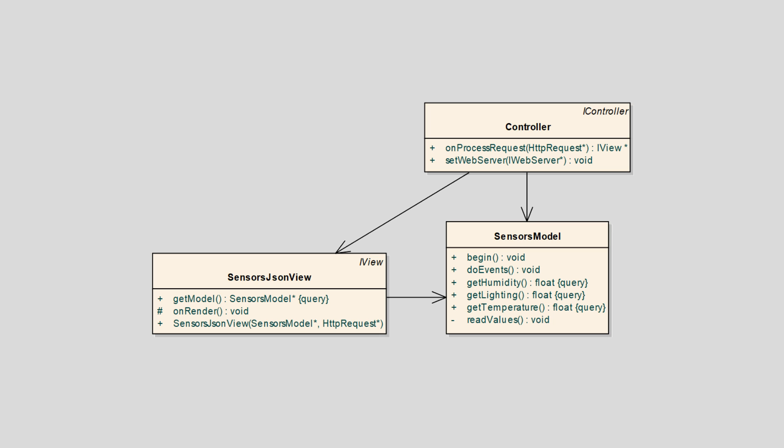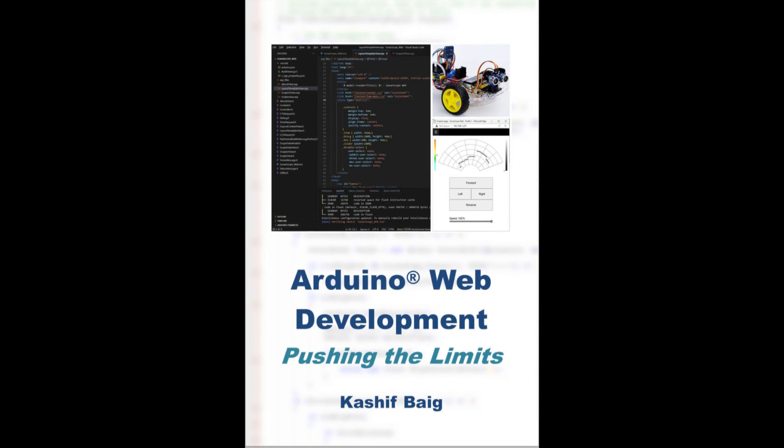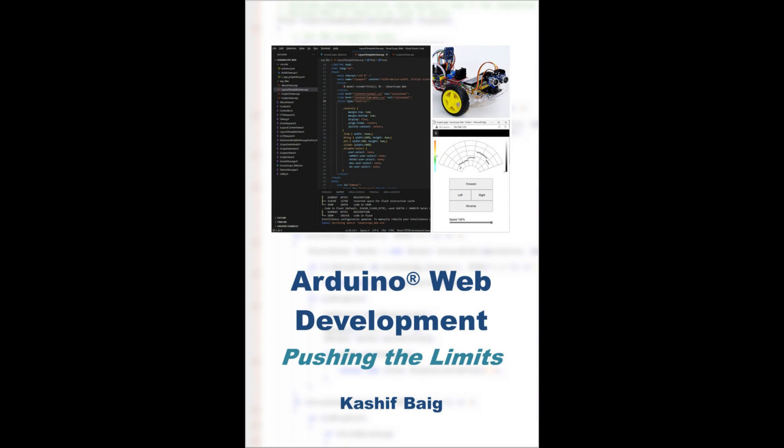By the way, don't forget to know what is going on in the application main loop. So go ahead, download the code and adapt as required. Web APIs are covered extensively in my book, Arduino Web Developments Pushing the Limits.